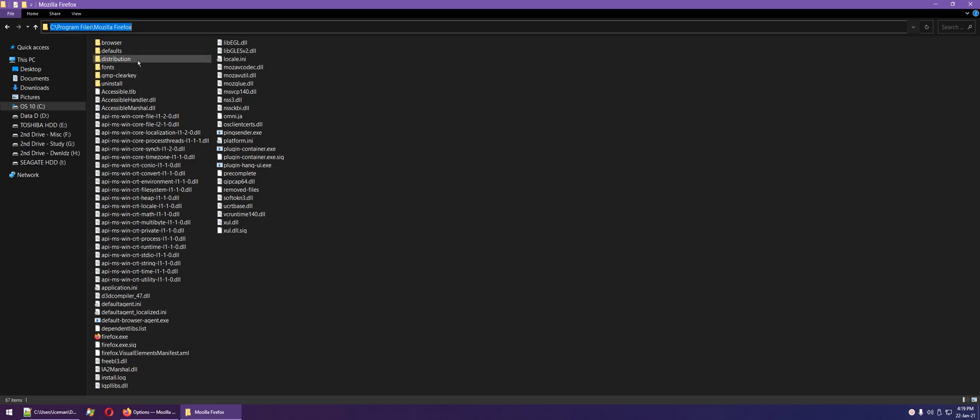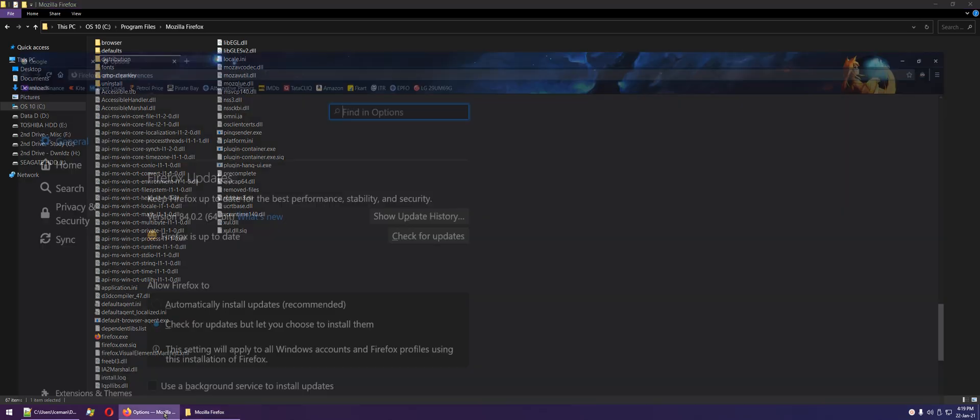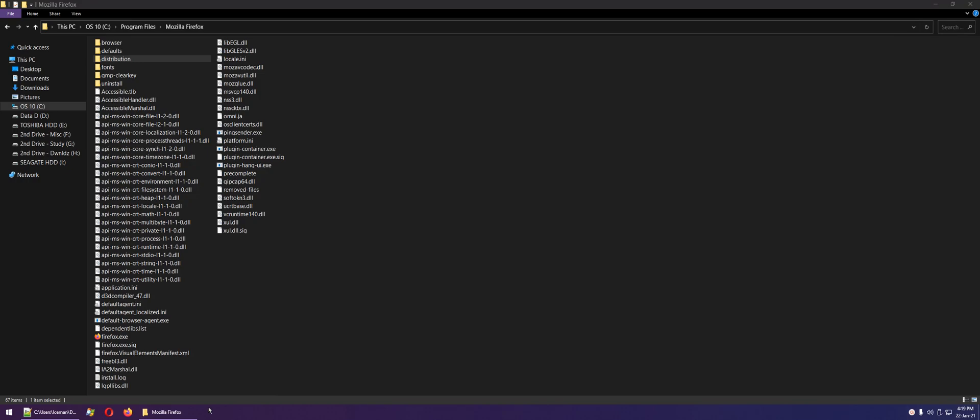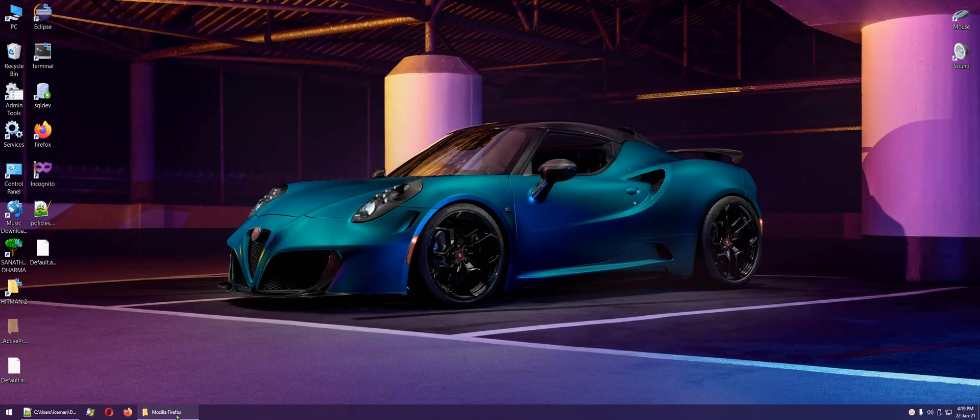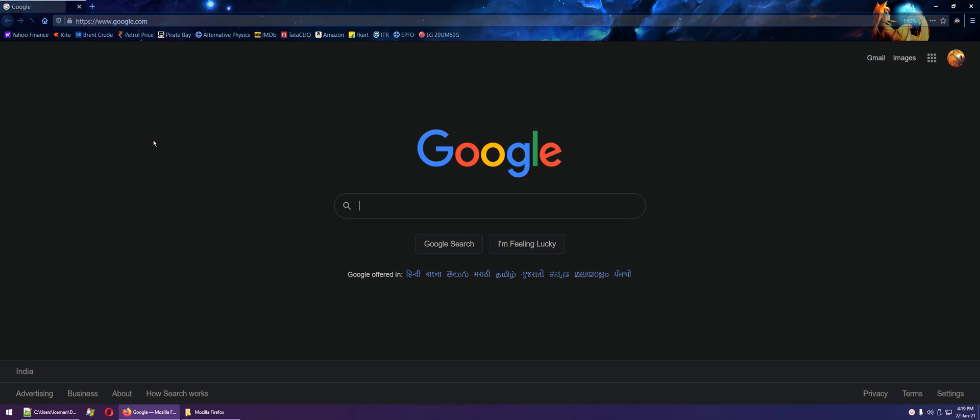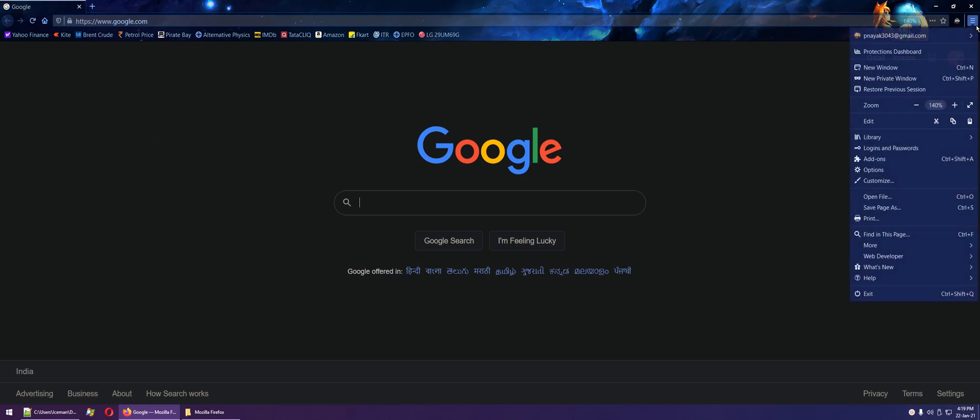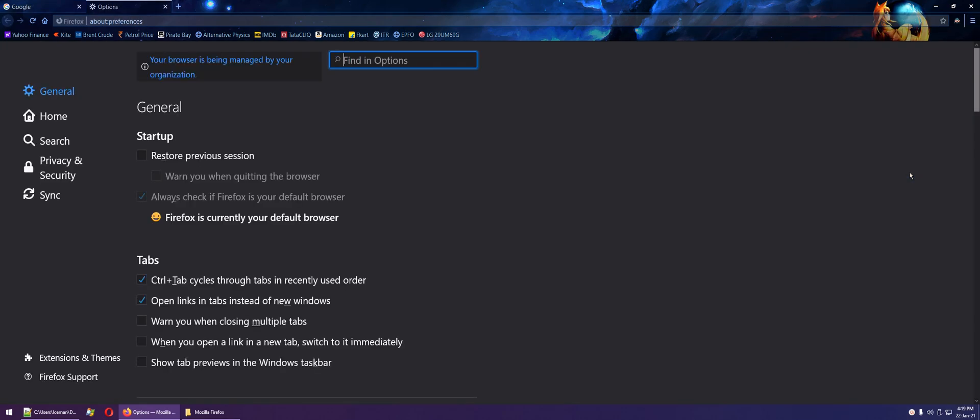The directory name would be distribution. Now restart your Firefox, go to the options section, and you'll see